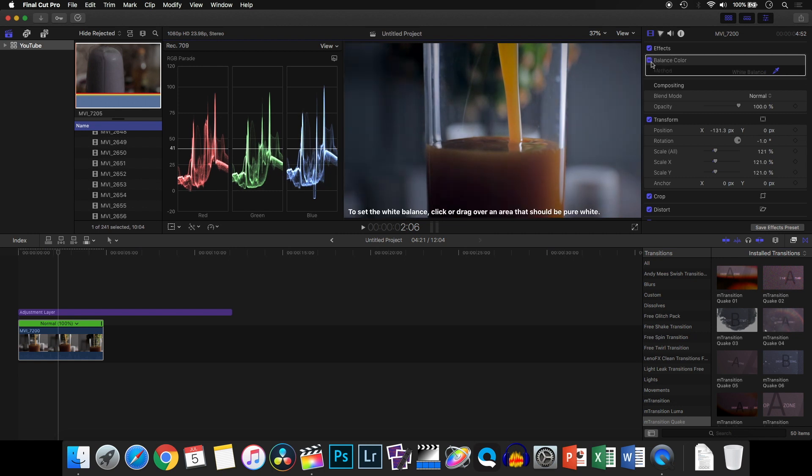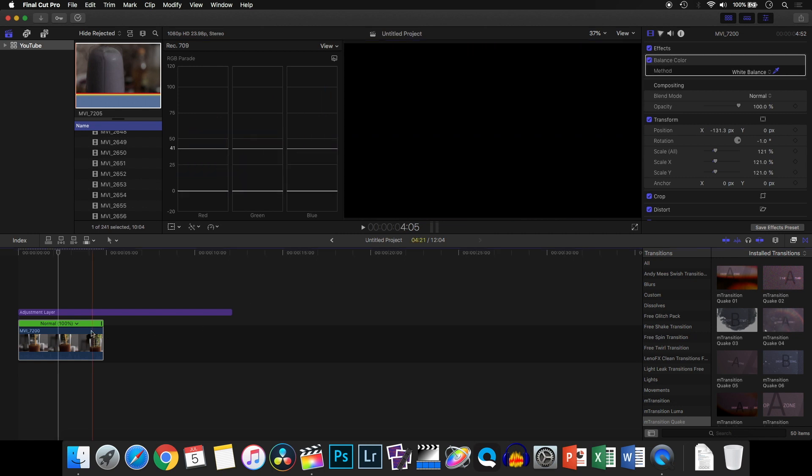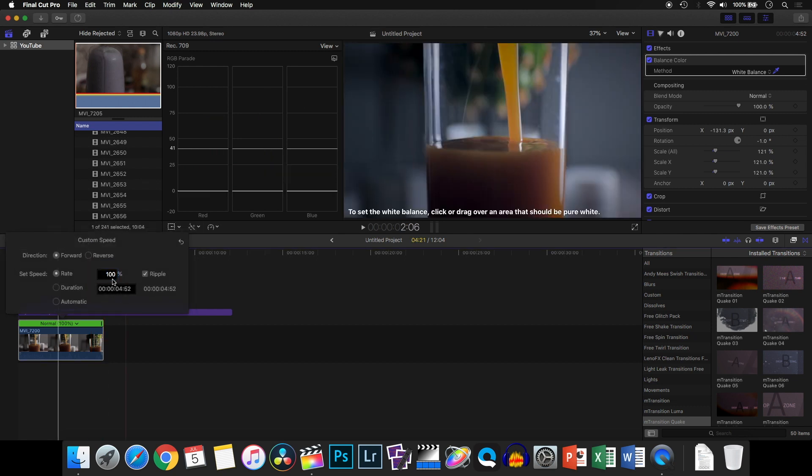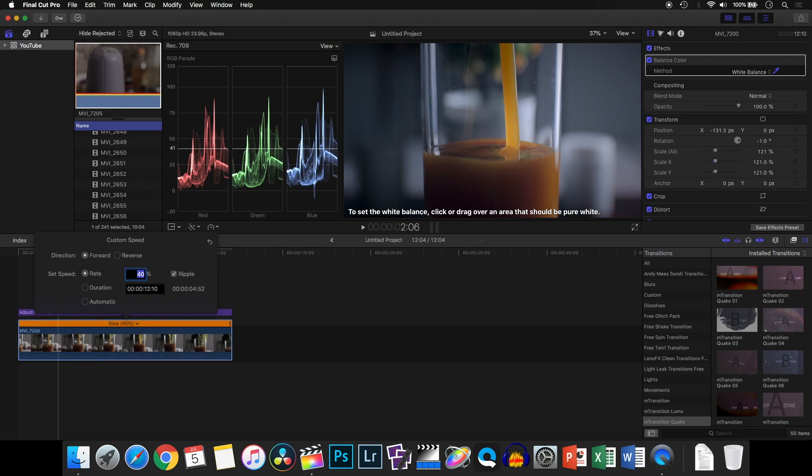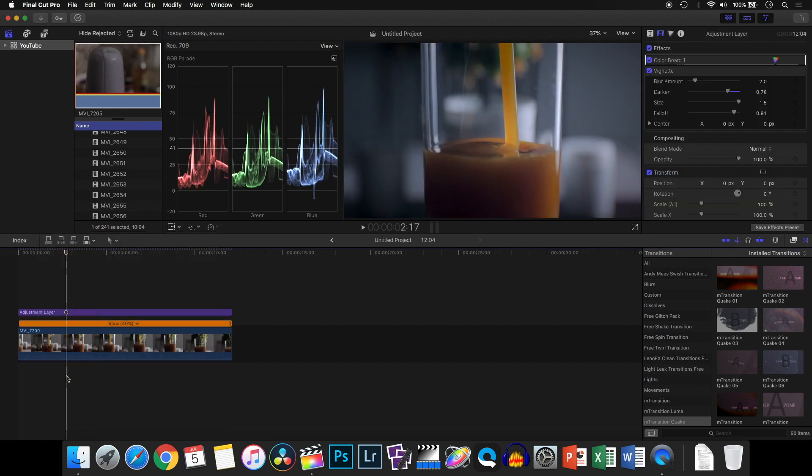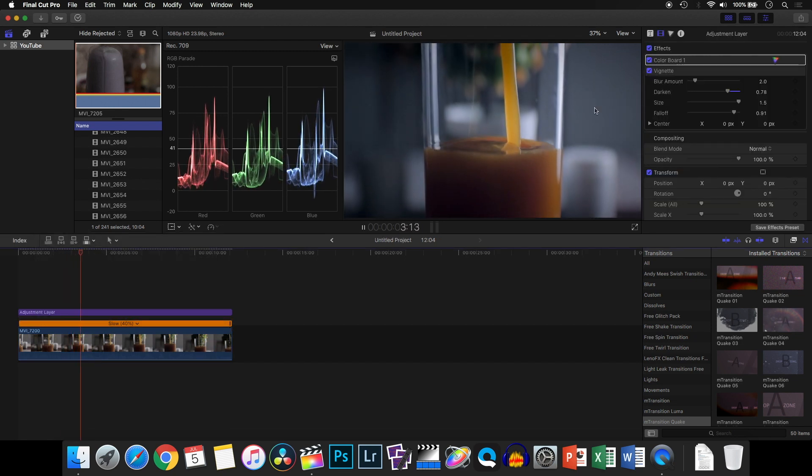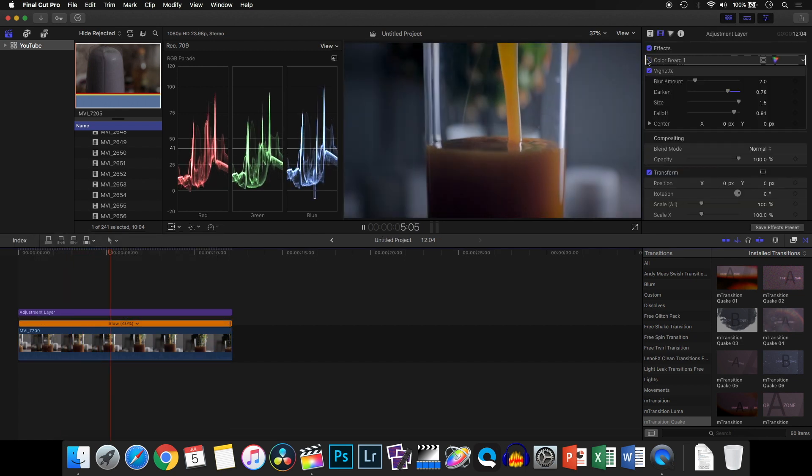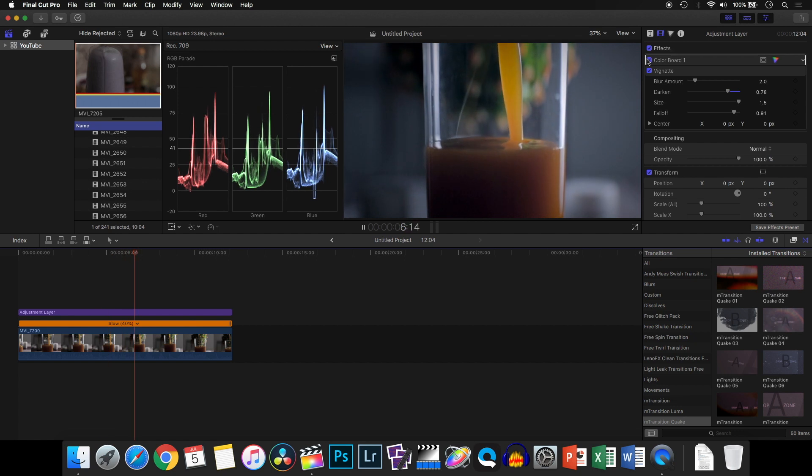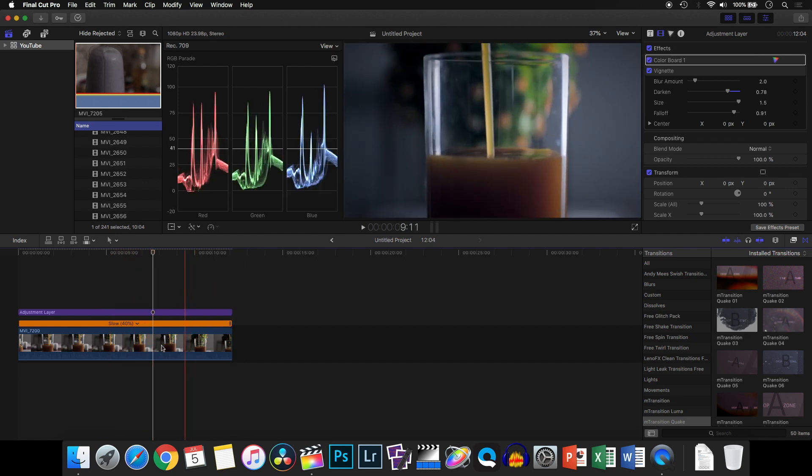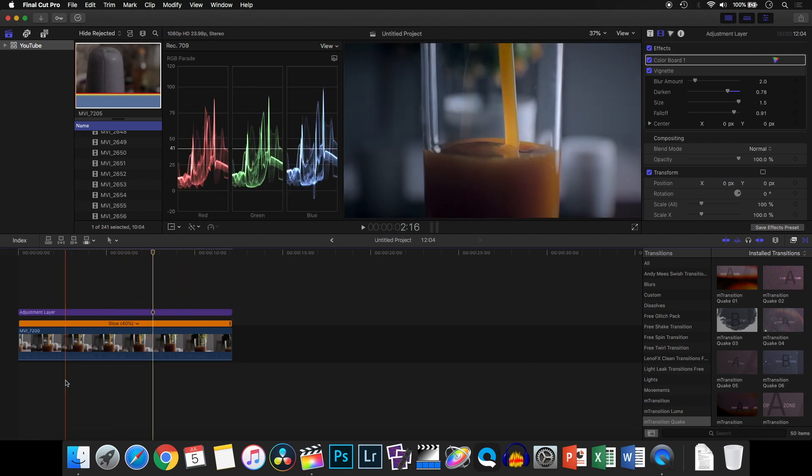You can go ahead and press Control+Option+R to change the speed of your clip, and it works fine. So that's an easy way of doing color correction in Final Cut Pro version 10.4.